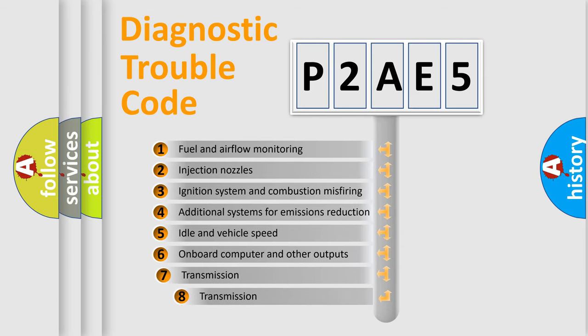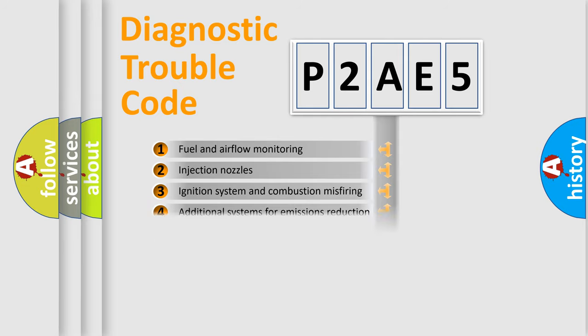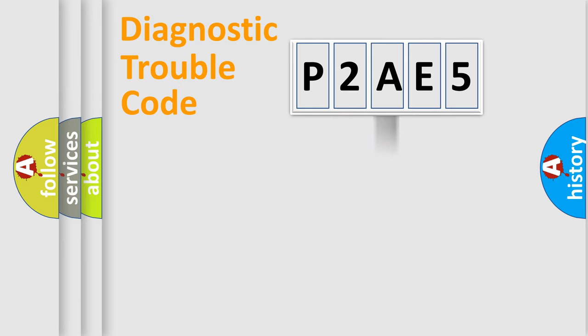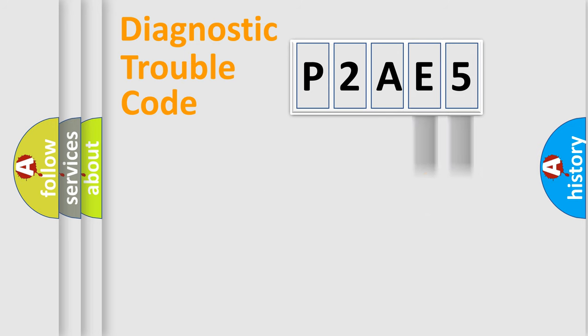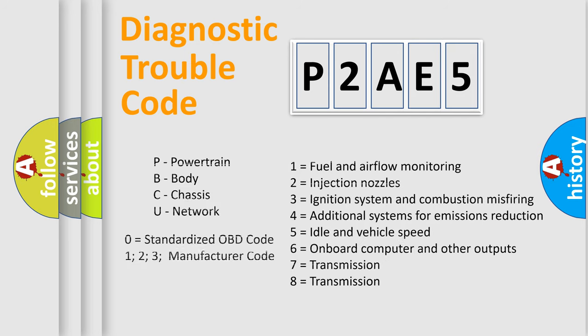The third character specifies a subset of errors. The distribution shown is valid only for the standardized DTC code. Only the last two characters define the specific fault of the group. Let's not forget that such a division is valid only if the second character code is expressed by the number zero.